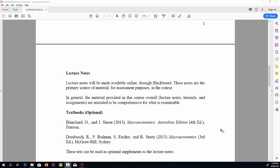I've listed a couple of textbooks here. These textbooks are optional; there is no required textbook for this course. They're really for background reading if you want to read more on these subjects. The first is by Blanchard and Sheen, Macroeconomics, fourth Australian edition. The second is Dornbusch, Bodman, Fisher, and Starts, Macroeconomics, third edition. They're both good textbooks, but they don't do everything we do in this course.